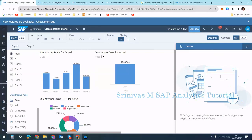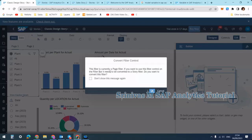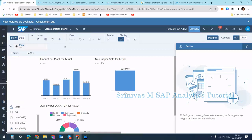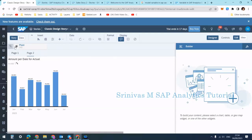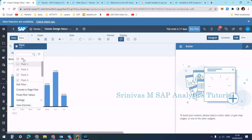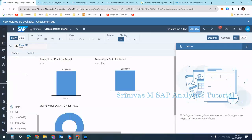To add a story filter, you can convert an existing page filter. Select the plant page filter, click the three dots, and choose 'Convert to Story Filter'. A message confirms the conversion. Story filters are placed on top of the story in the filter bar — visible on every page. Now selecting plant one in the story filter applies the selection across all pages.